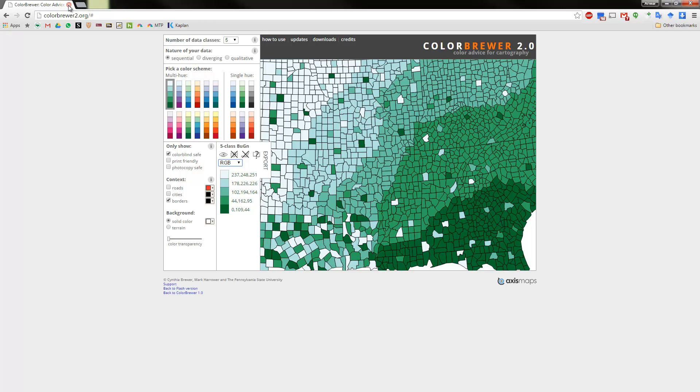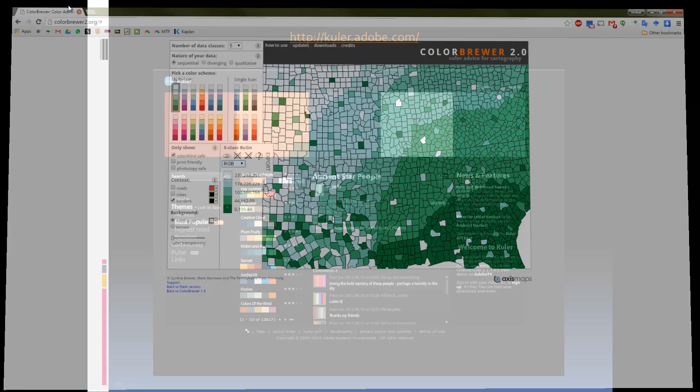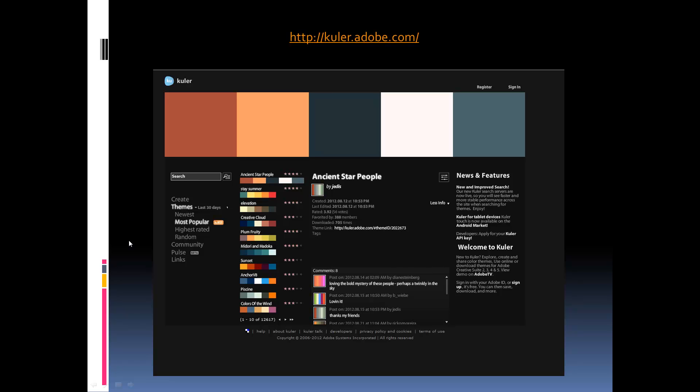So the three things to keep in mind are the mind's limitation, the eye's limitation, and aesthetics — you want it to look good. A good map should have between five and nine categories; seven is a good amount. The no-data category can be considered an extra on top of that. Normally five categories is probably the most ideal.